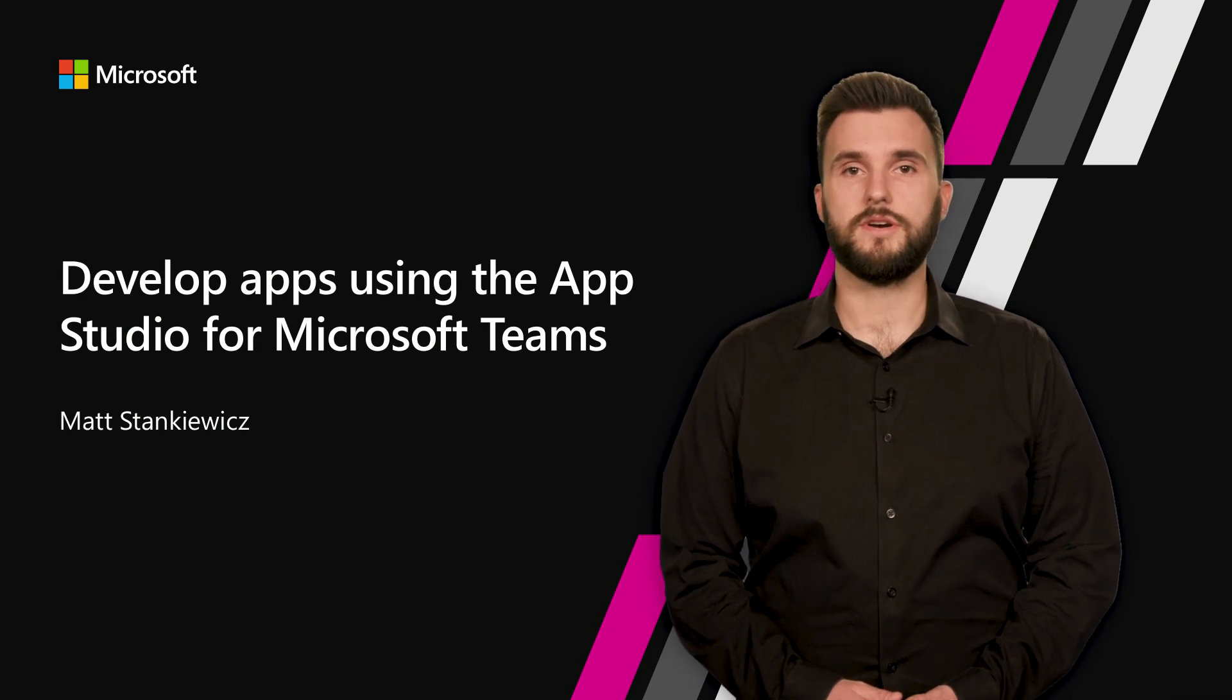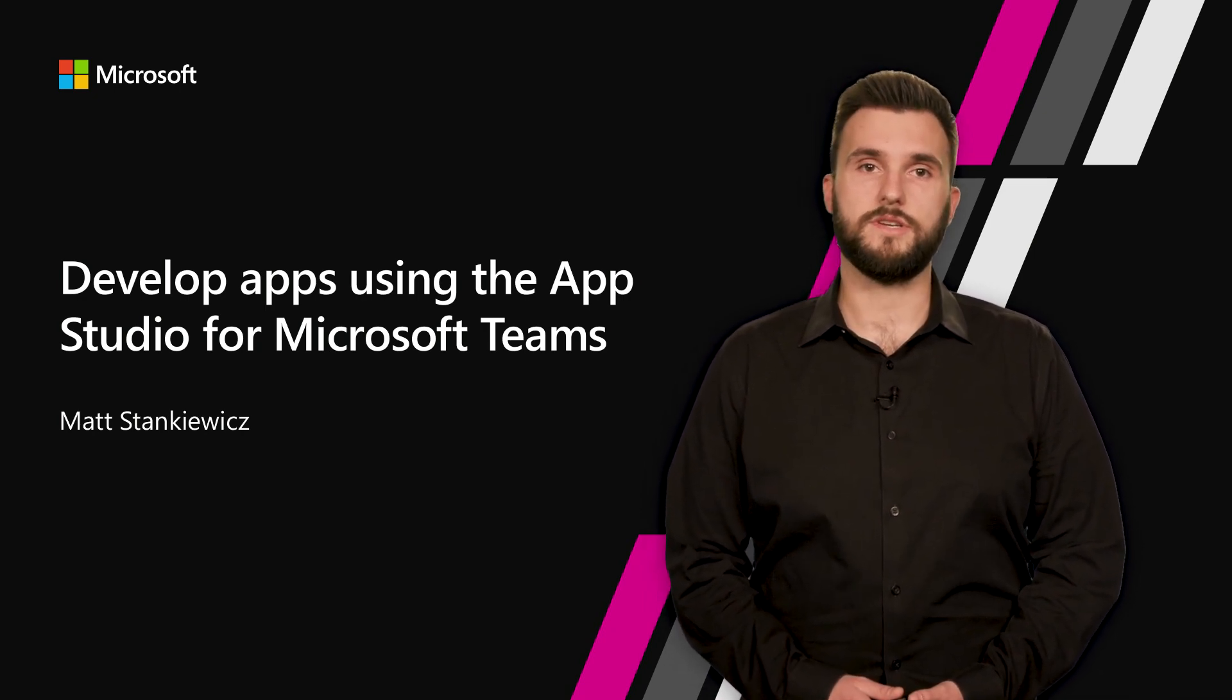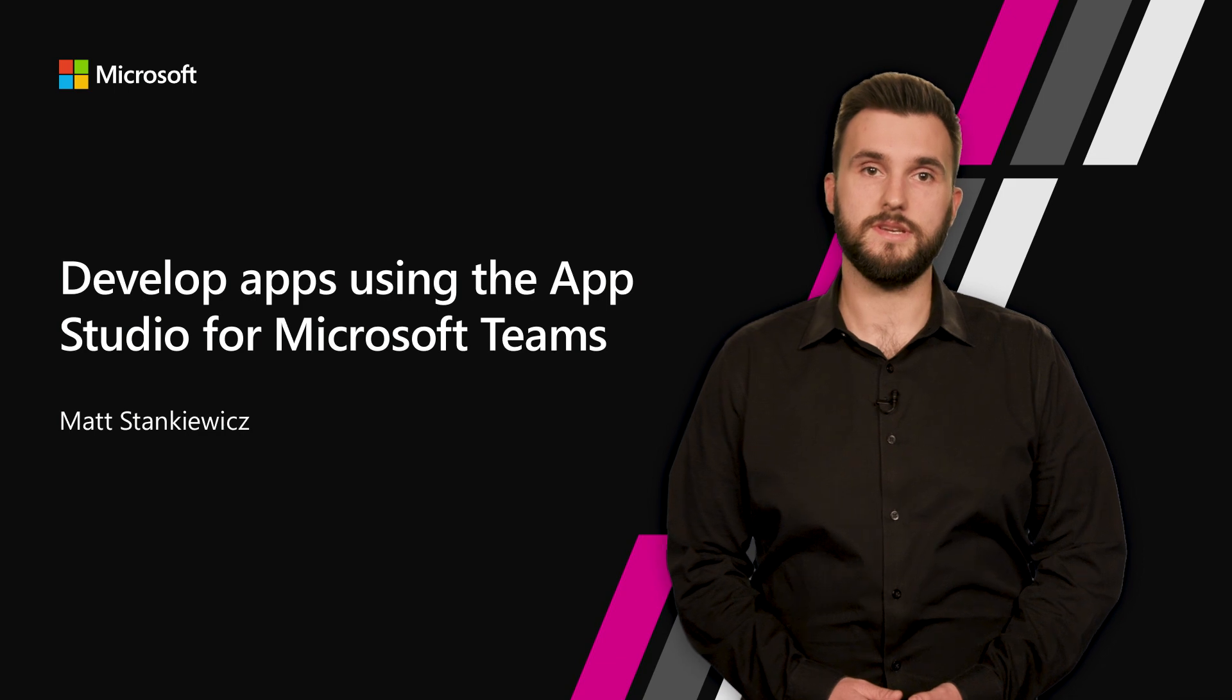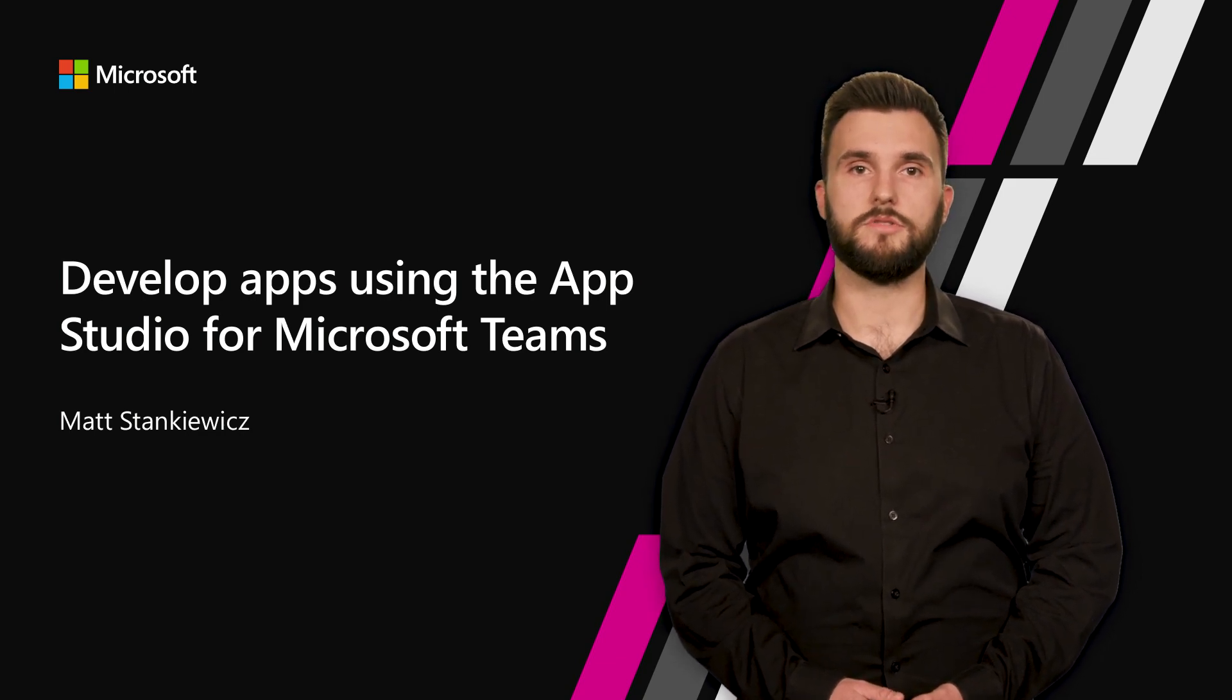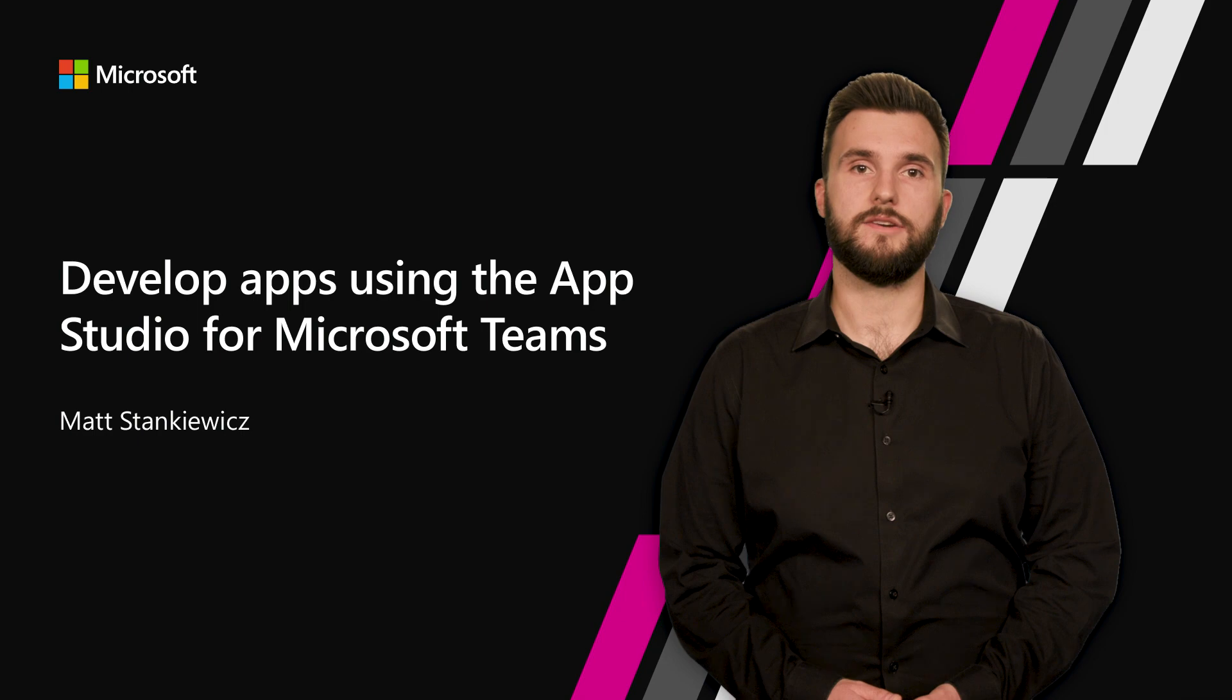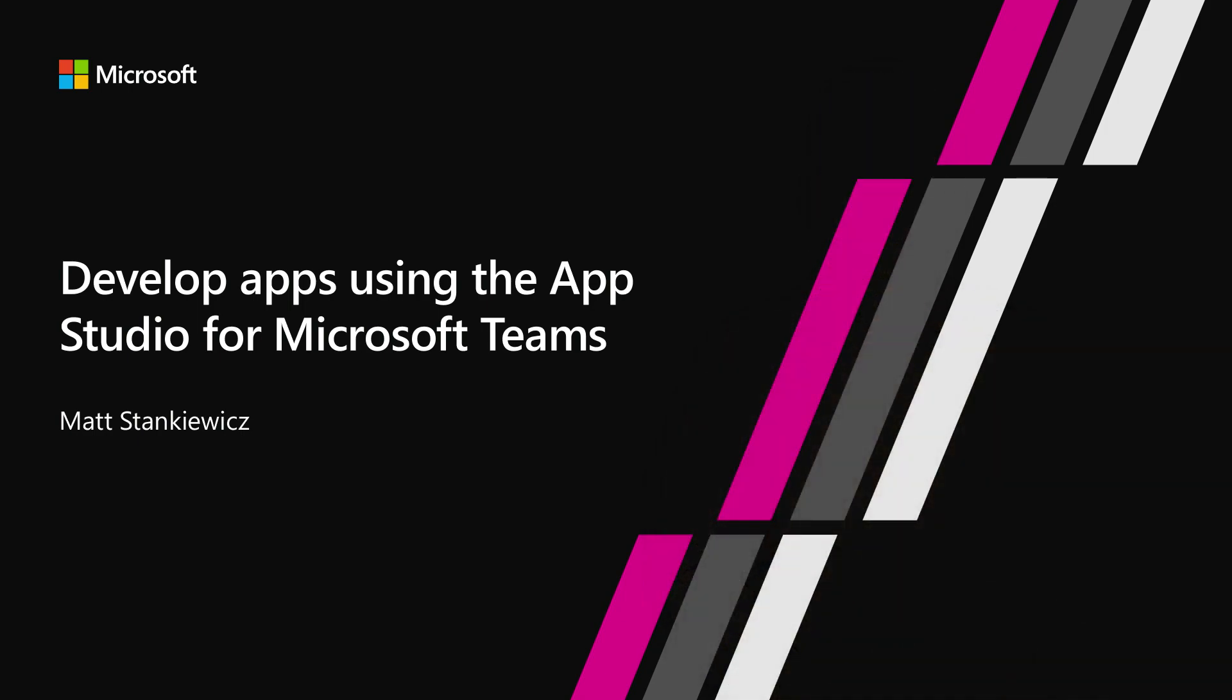The AppStudio helps ease some of the pain points associated with integrating your services into Microsoft Teams. In the next few minutes, I'll go over the features of the AppStudio and how you can fit them into your Teams app development flow.